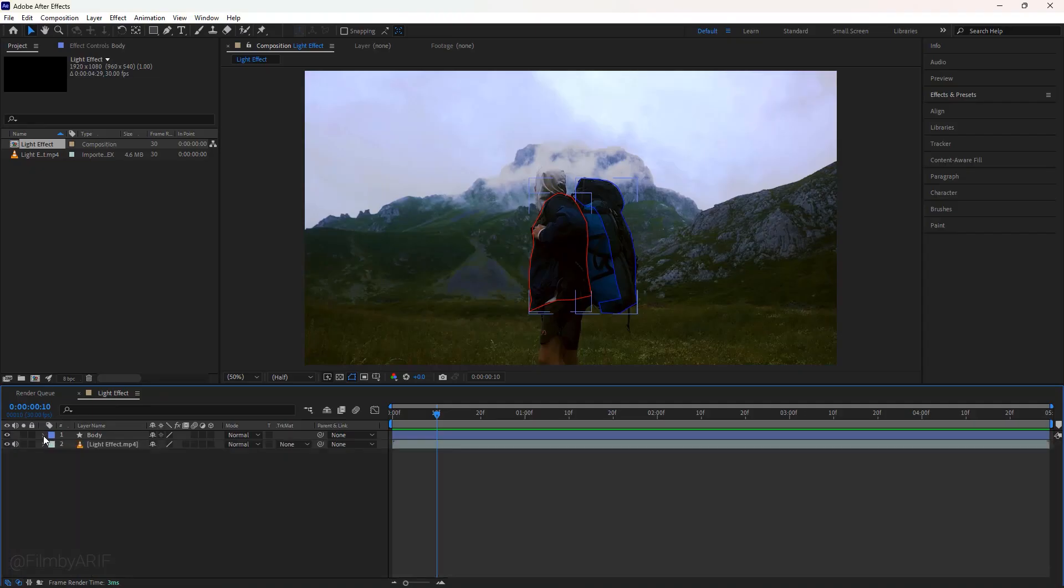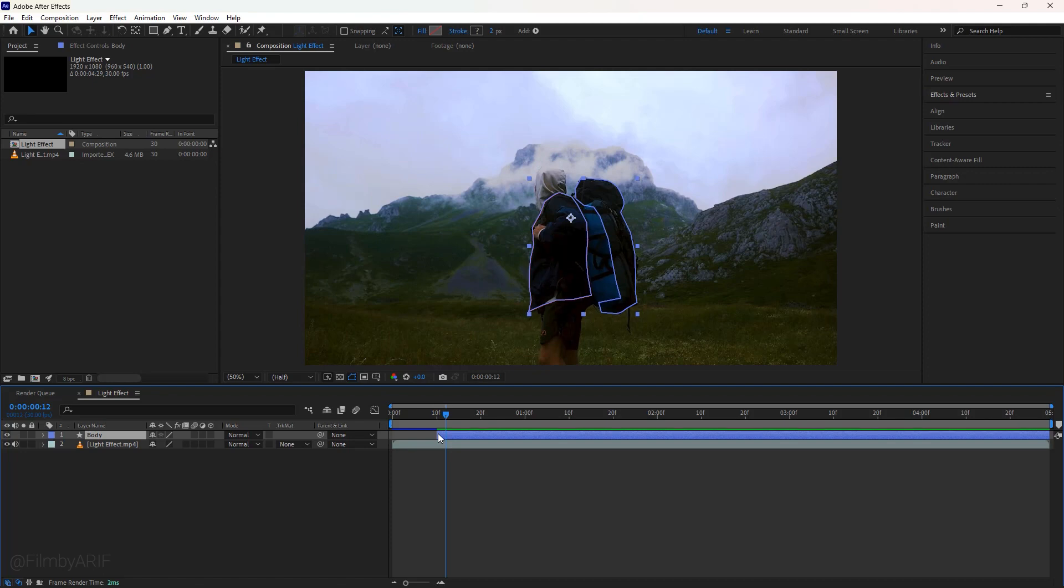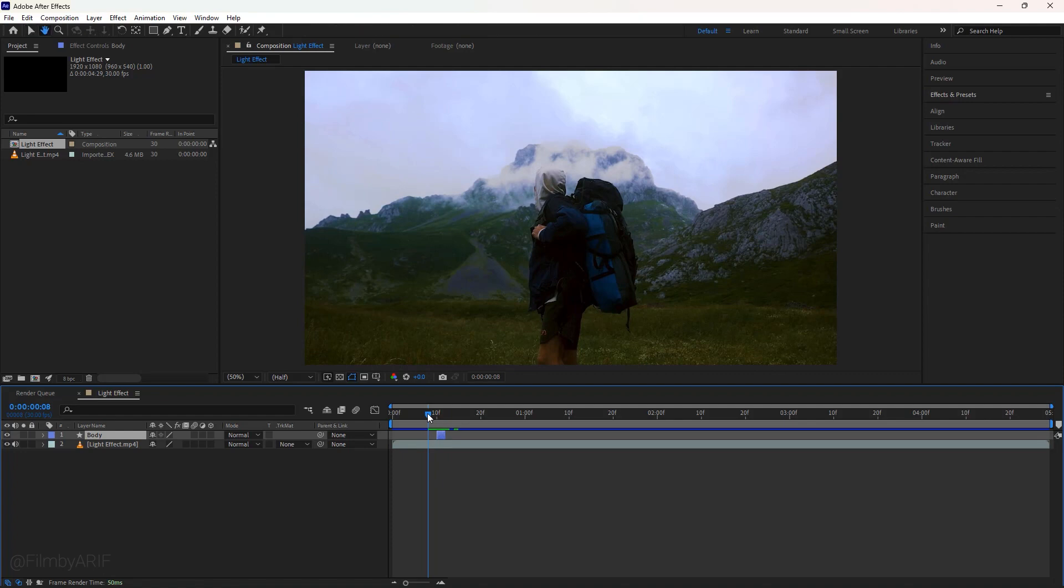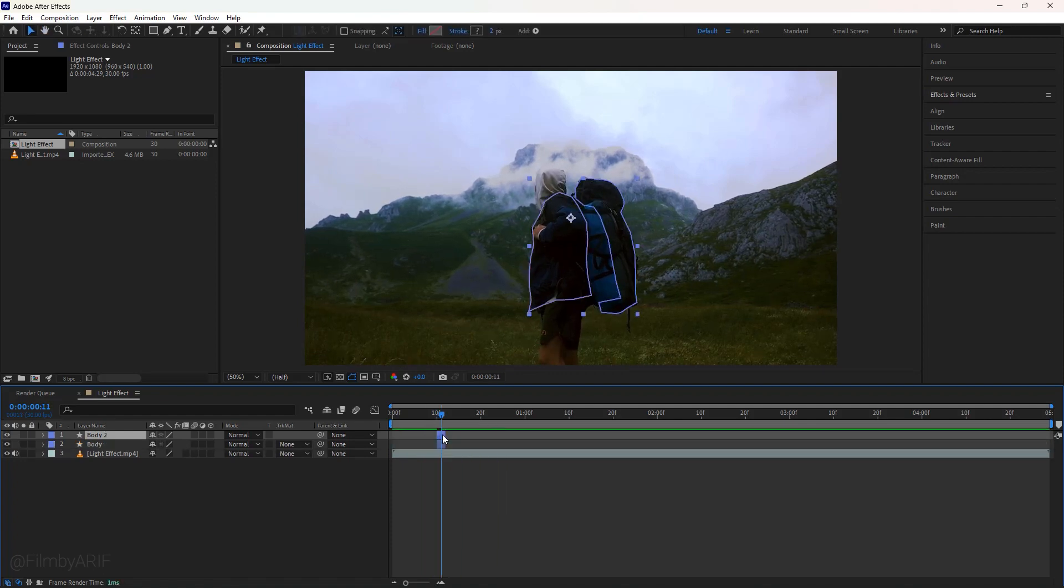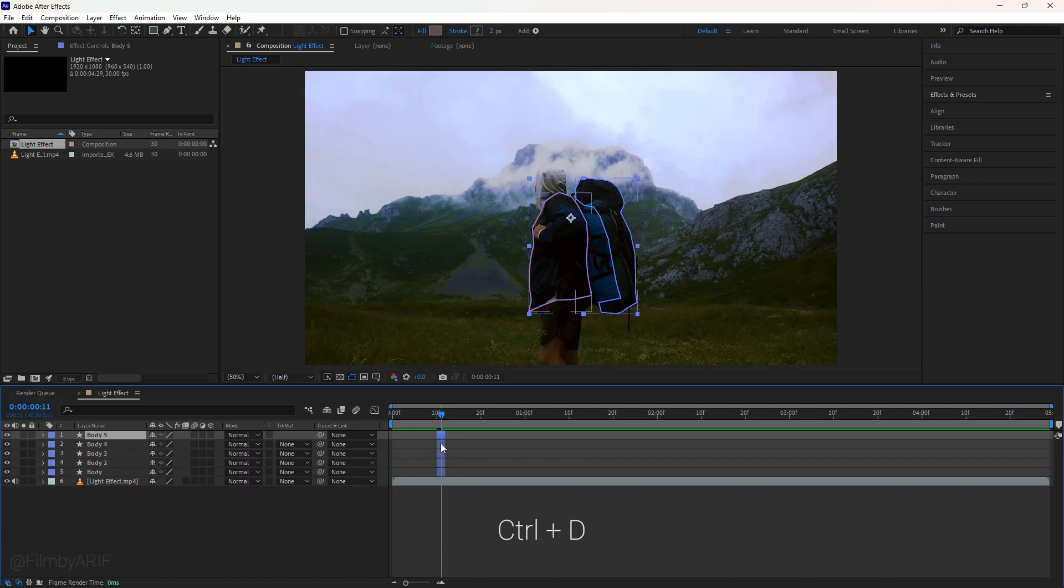Collapse the body layer and make sure this layer is selected. Now hit Alt plus open bracket to create an in point. Drag the time indicator to the right one frame by hitting the page down key on the keyboard. Next create an out point by hitting Alt plus close bracket at the same time. Let's play the video to see the lighting effects. At this moment we have to duplicate this layer 4 times by hitting Ctrl plus D.